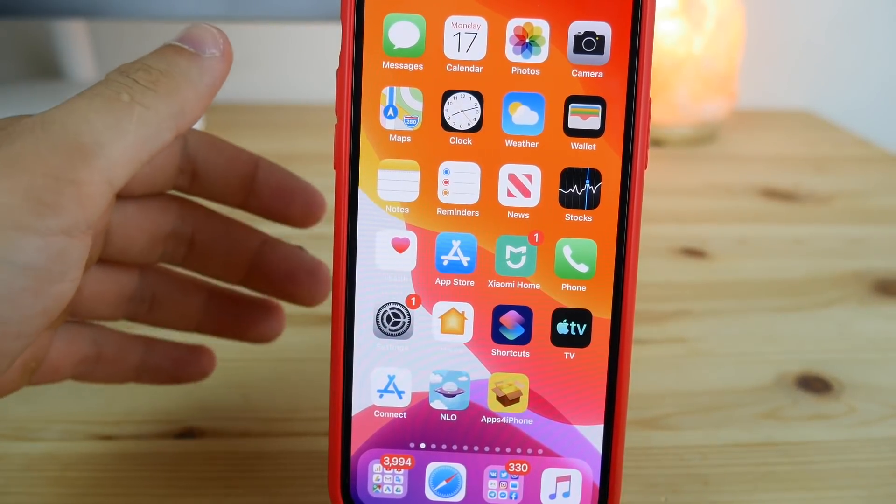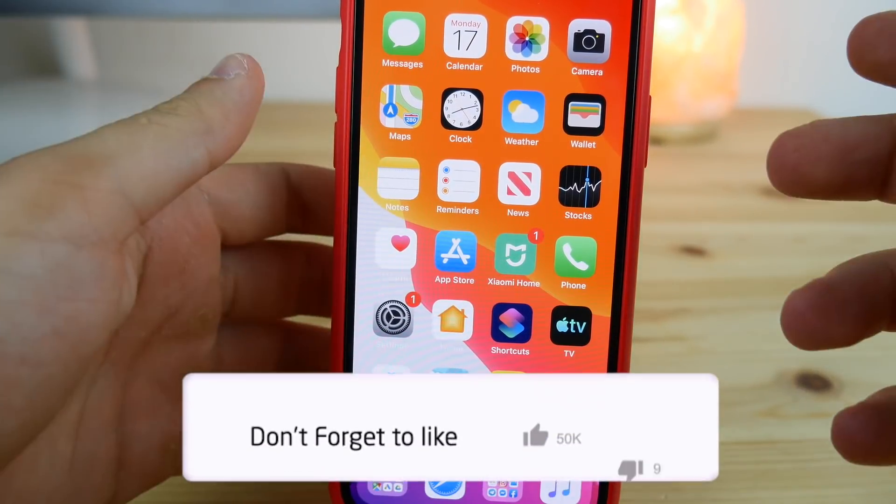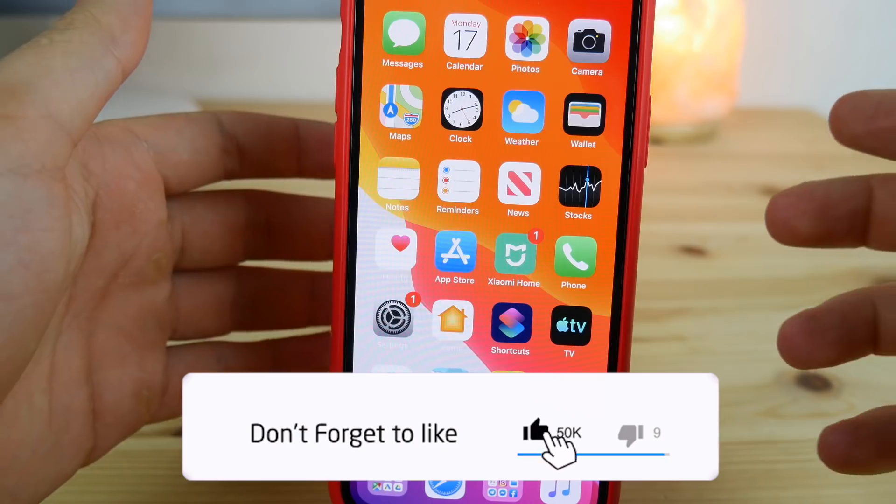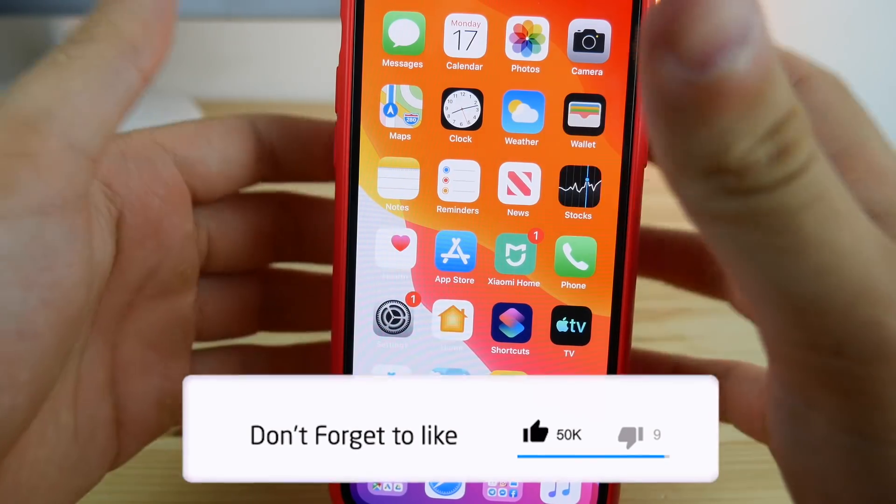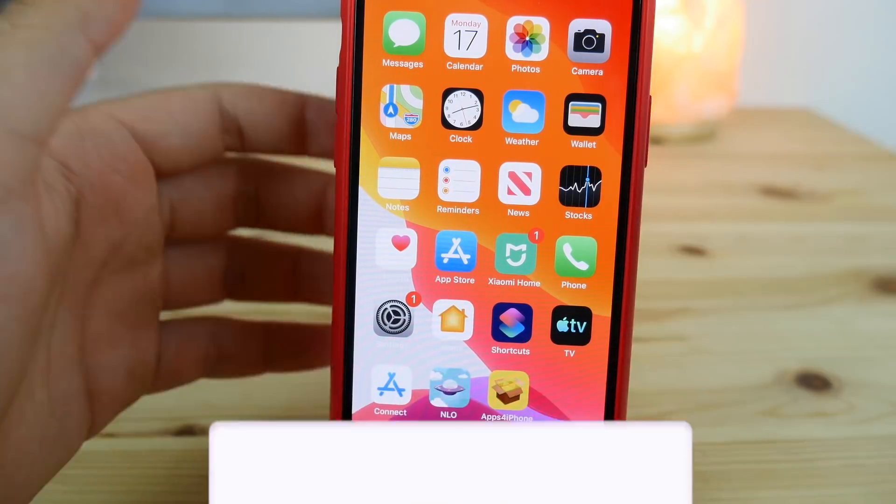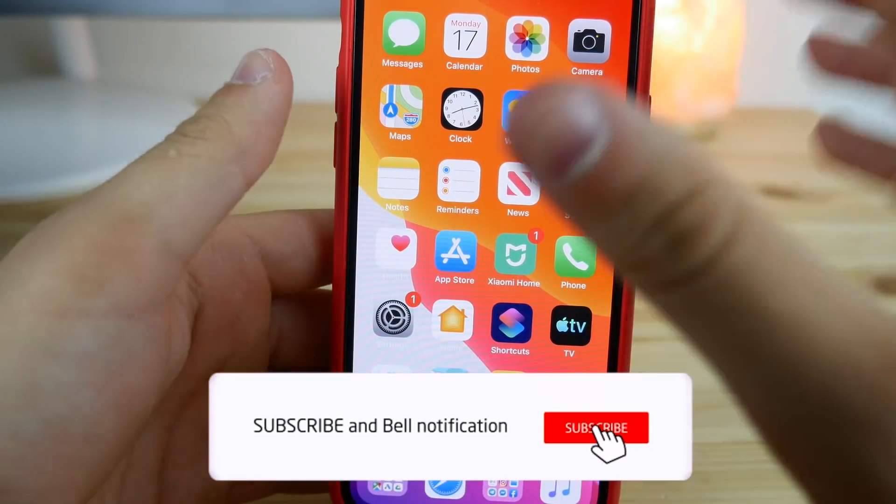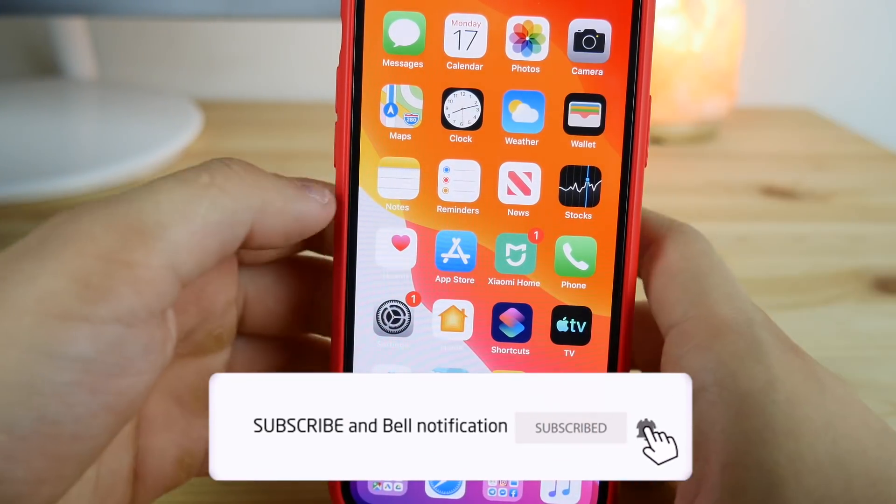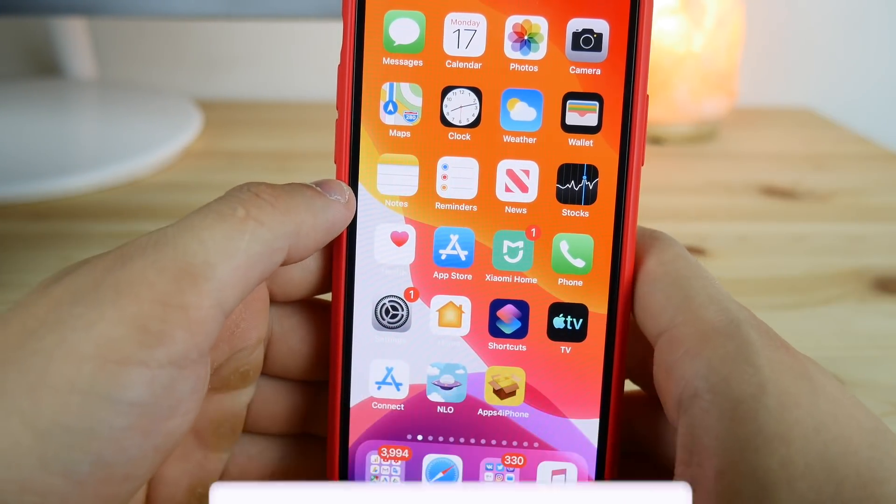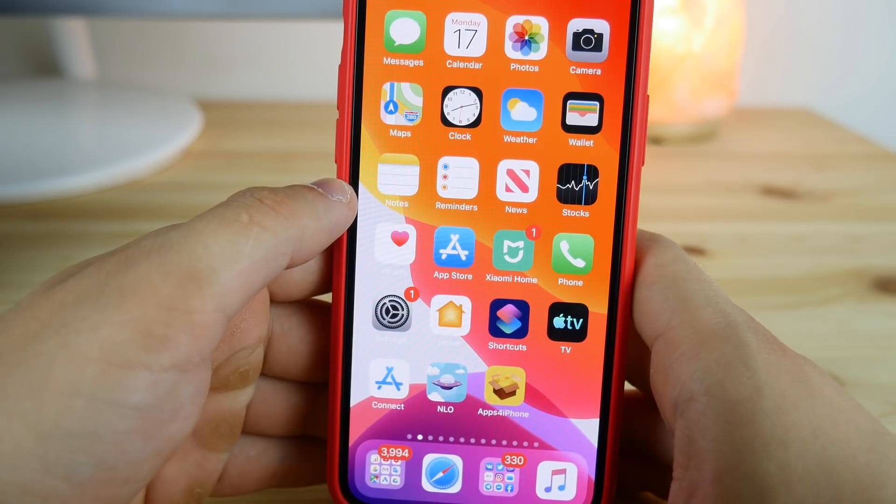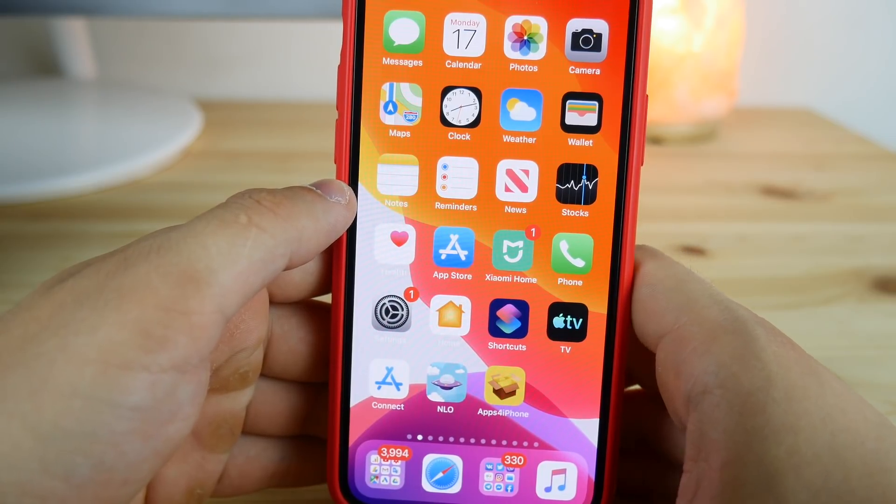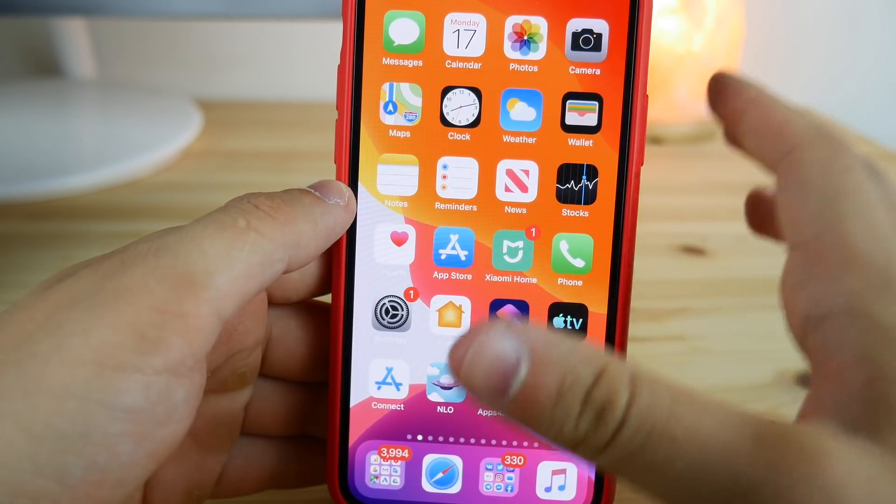What's up guys, today I'm going to show you how you can install iOS 13 beta 2 and upcoming versions of any iOS 13 beta right now on your device without a computer.